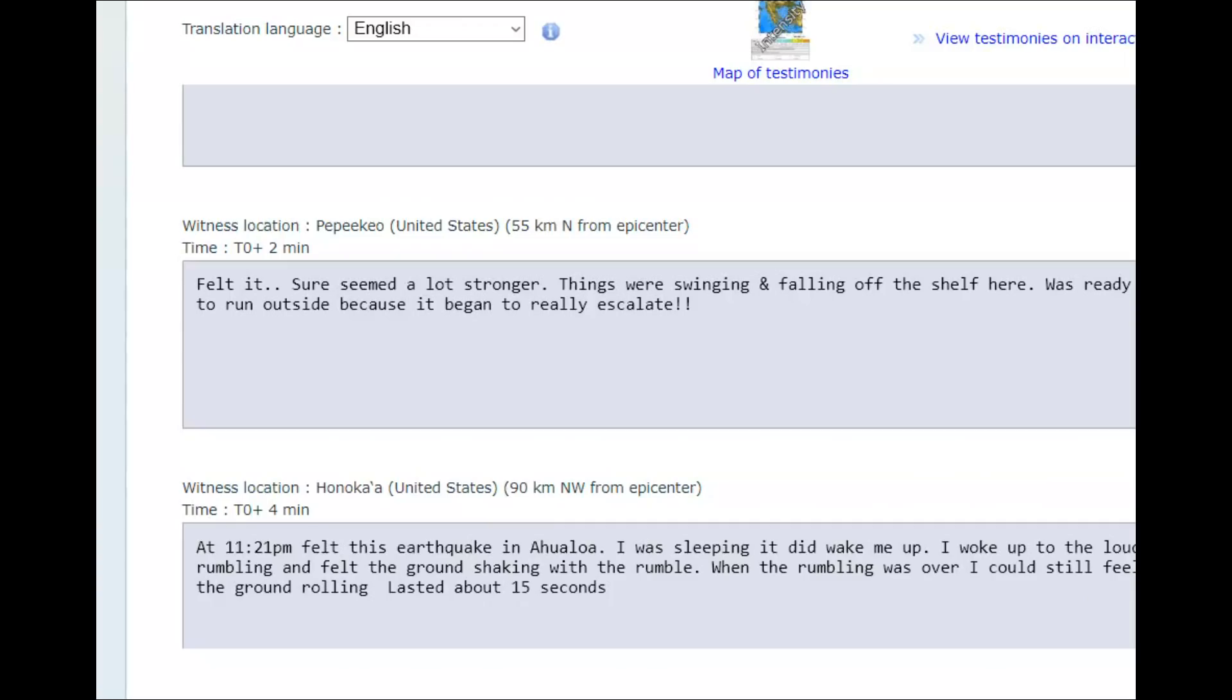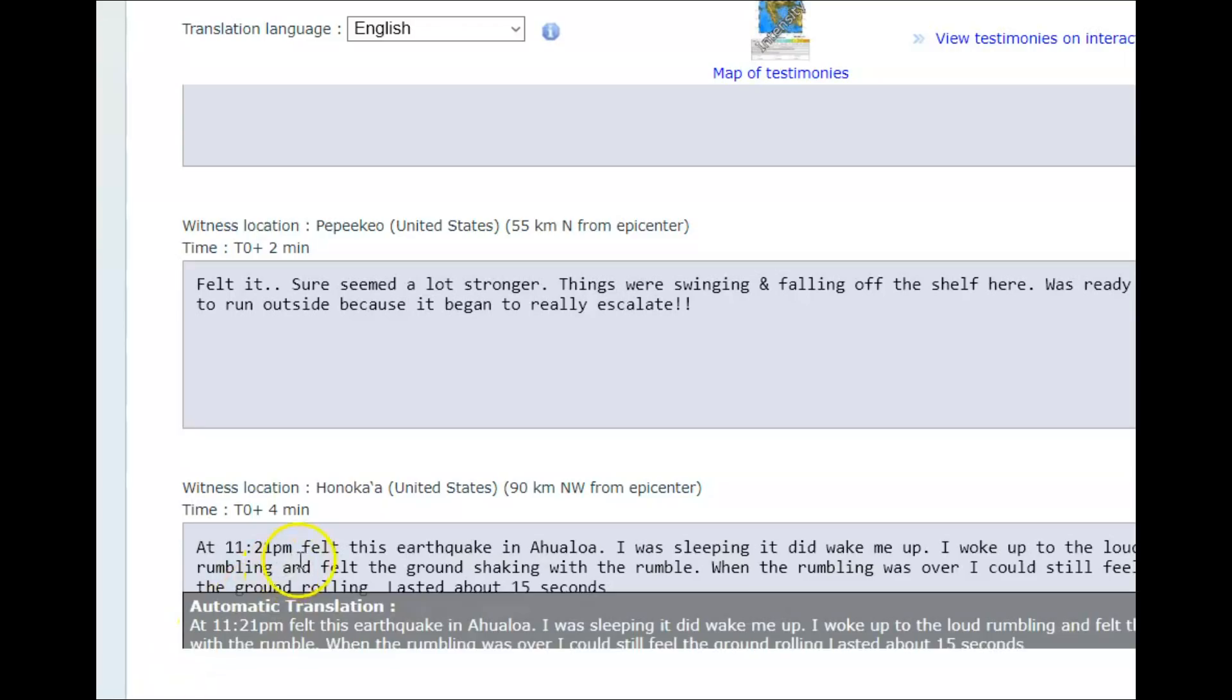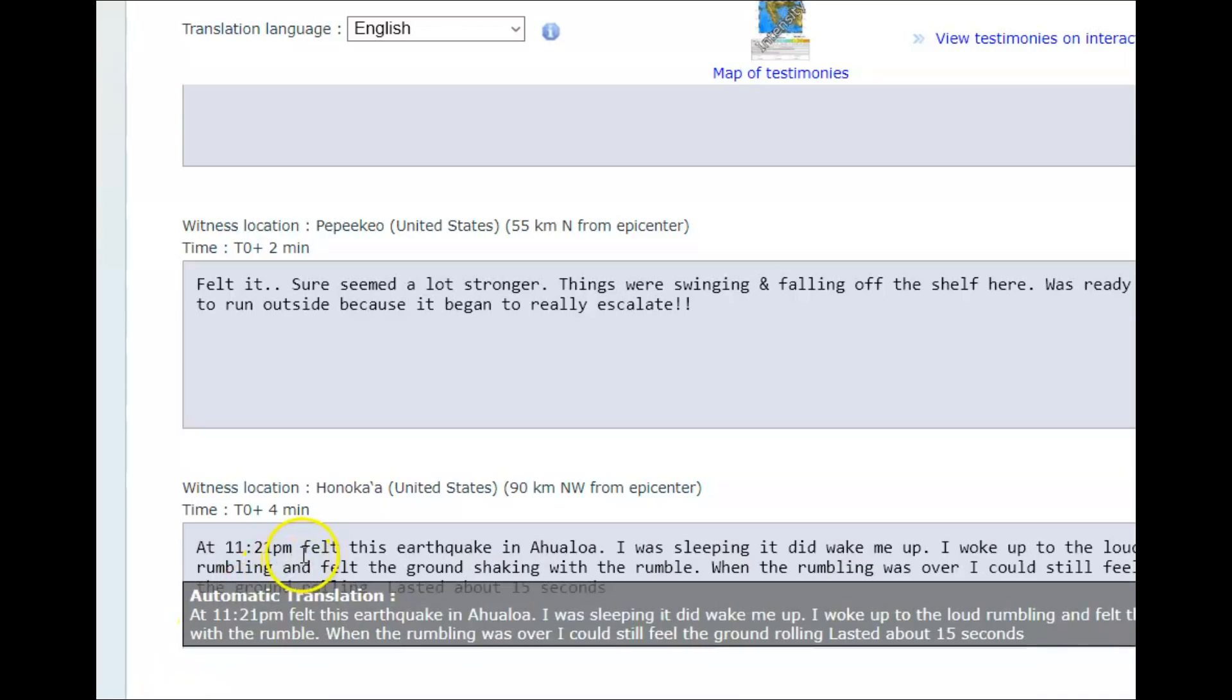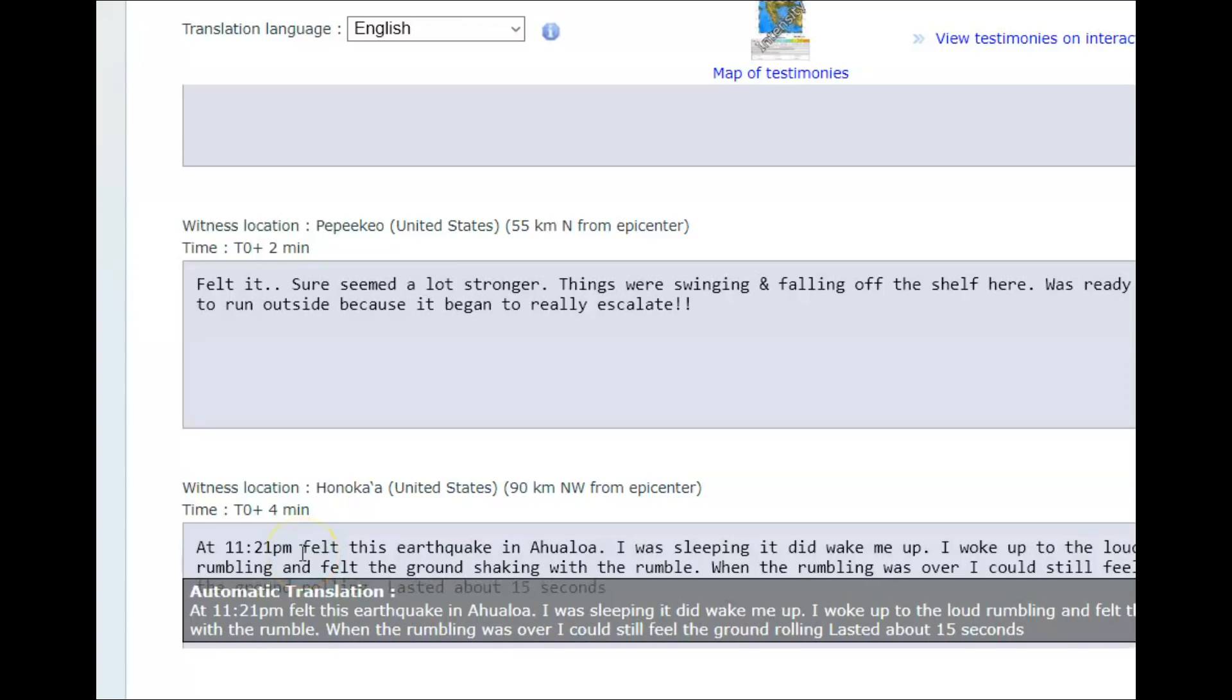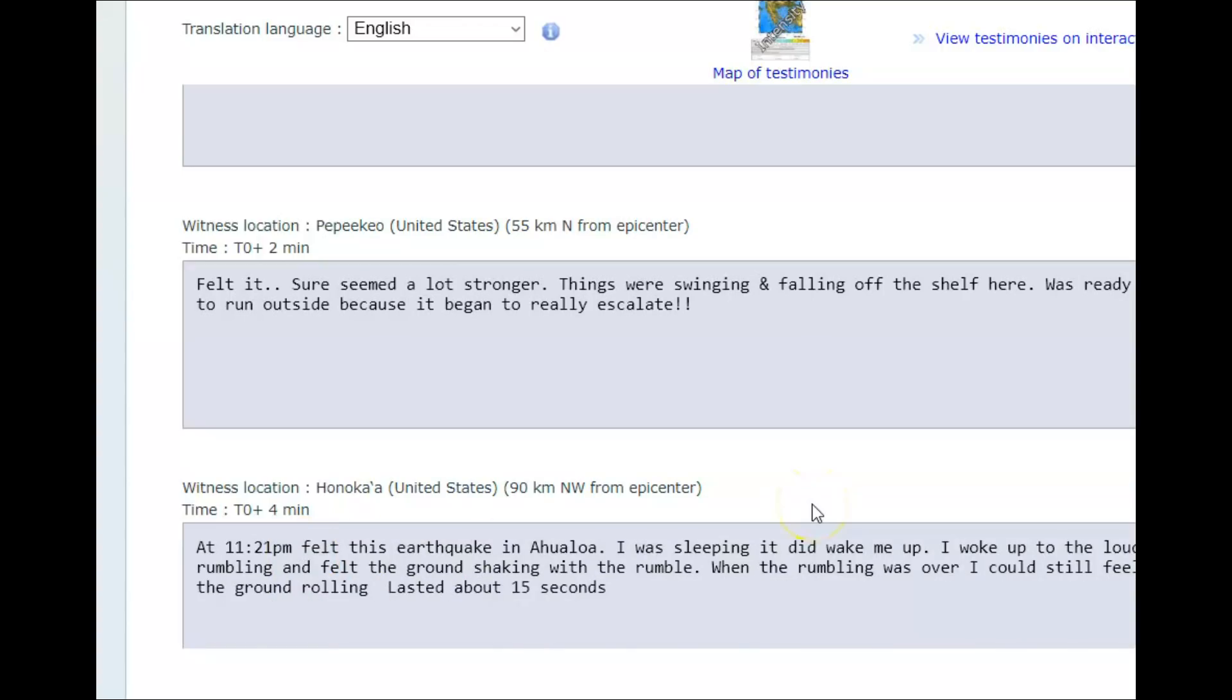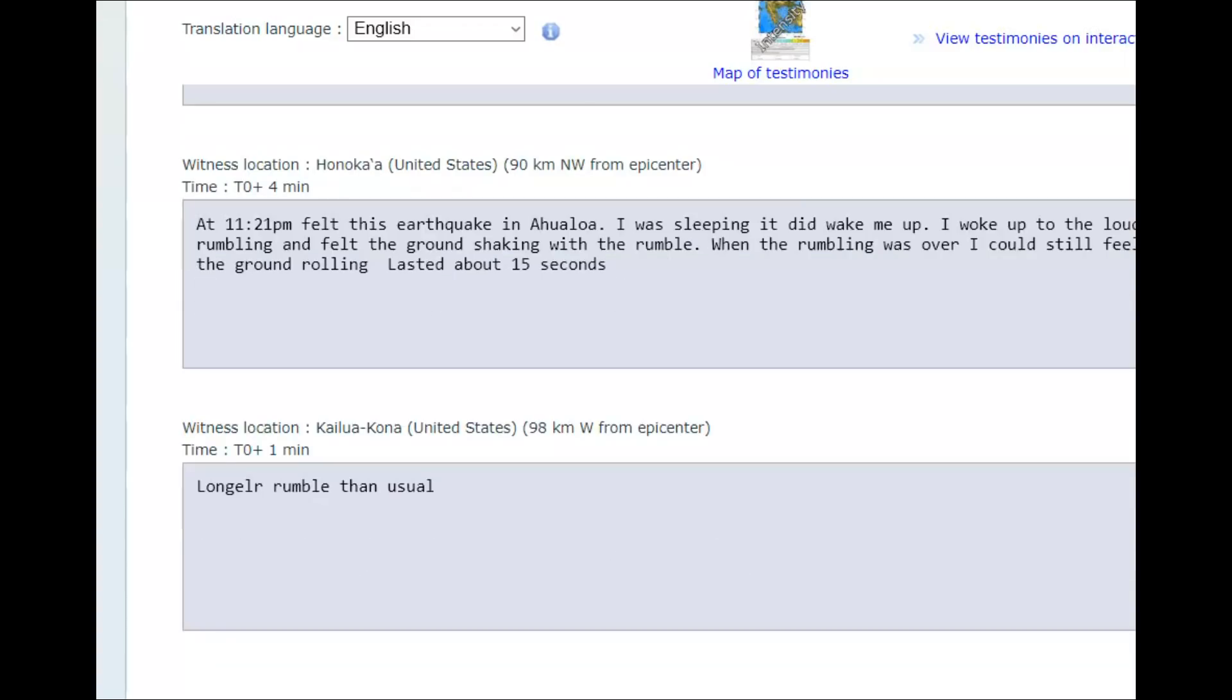The earthquake in Hawaii was at 11:20 PM local time. That would have been yesterday. I was sleeping. It did wake me up. I woke to the low rumbling and felt the ground shaking. When the rumbling was over, I could still feel the ground rolling. Lasted about 15 seconds.